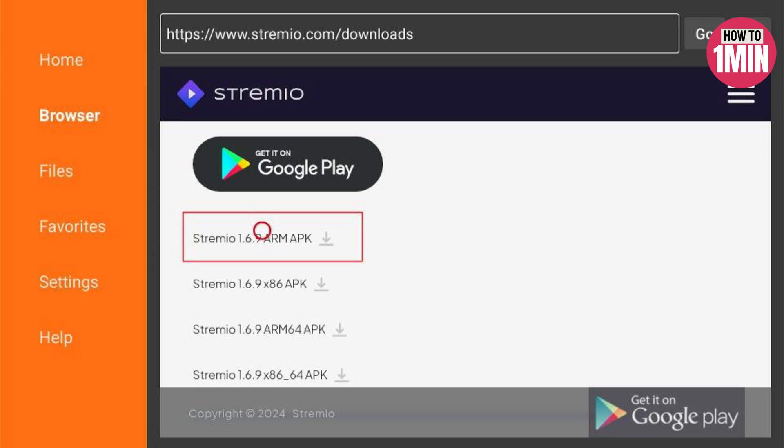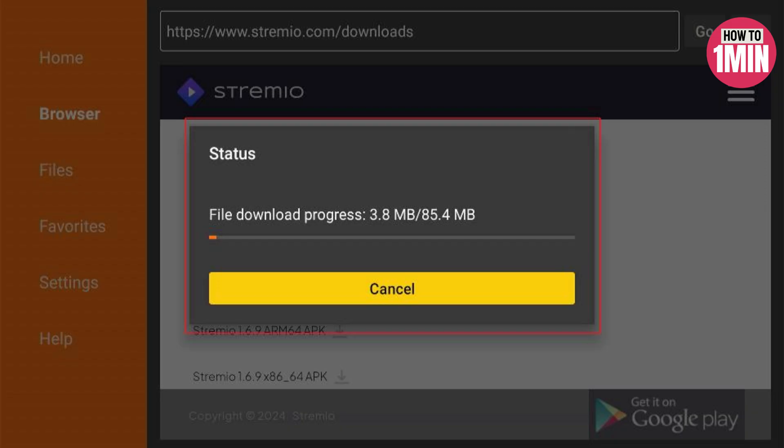Click on the Stremio ARM APK. The file will begin to download. Wait for the Stremio APK to download.